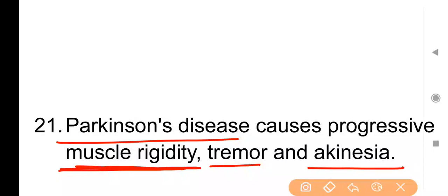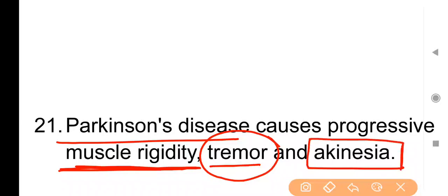Point No. 21: Parkinson's disease — इस condition में person के अंदर tremors आते रहते हैं, abnormal muscle movements होती रहती हैं, और akinesia होता है यानि person normally walk नहीं कर पाता। Parkinson's disease से suffering patient अक्सर झुककर लड़खड़ाते हुए, छोटे-छोटे कदमों के साथ चलता है।